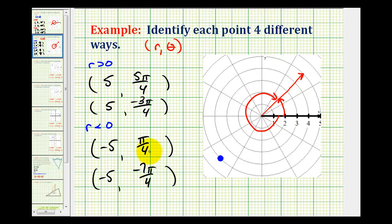Any other angles that are coterminal to these angles would also be correct for theta. I hope you found this helpful.